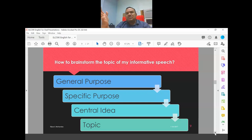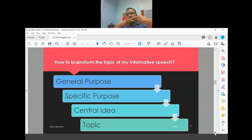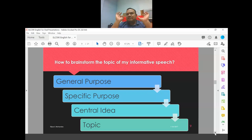The simplest way to find a topic is to search the internet — type 'sample topics for informative speech' and there will be a list. Some students prefer to come up with their own topic using these four stages: first, general purpose; second, specific purpose; third, central idea; and fourth, the topic itself. For an informative speech, the general purpose is simply 'to inform.'